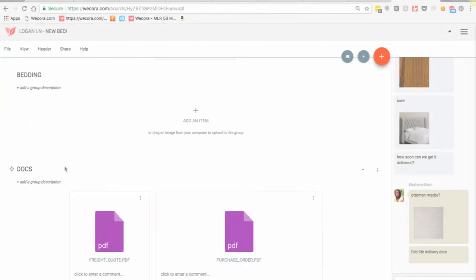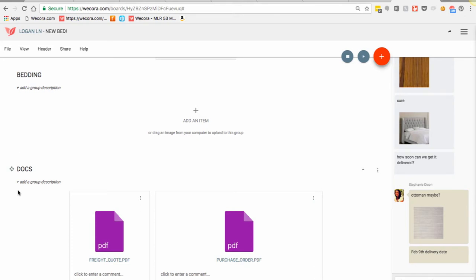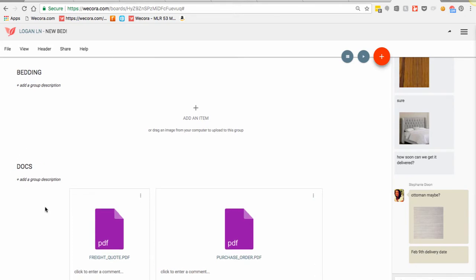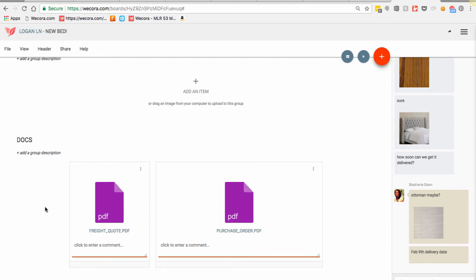I then took my purchase order and I just created a quick group called Docs because I like having all of my project details stored on the board. If I have an invoice, I store them on my boards. If I have a purchase order, if I have quotes, I always store them on the boards. I never want to have to go hunting for anything outside of Wecora.